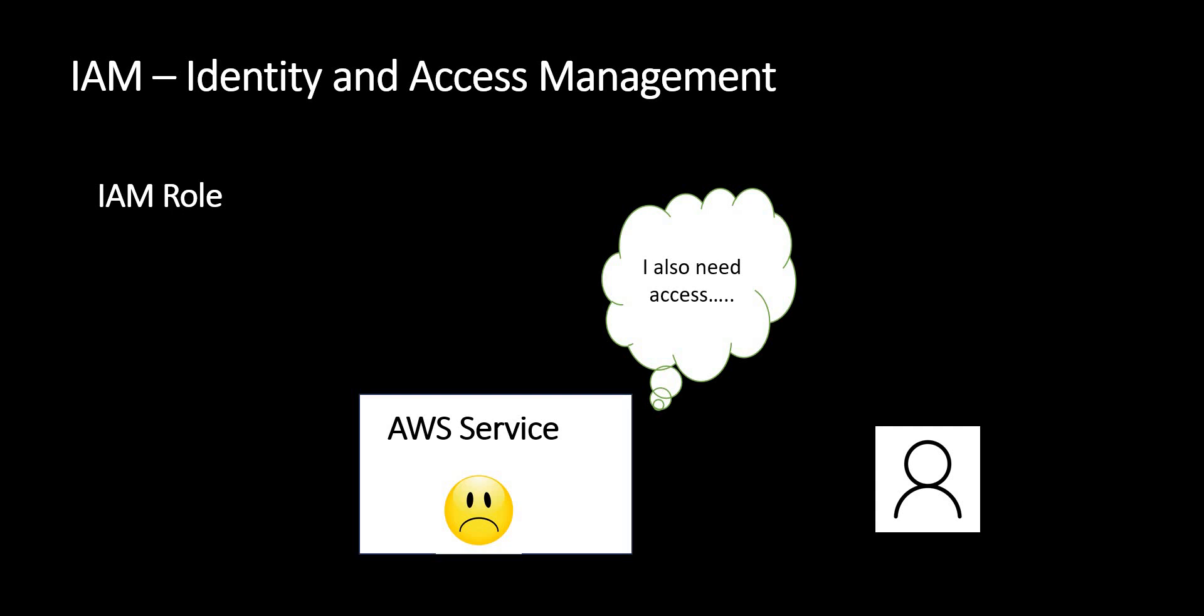Hi everyone, welcome back. In Identity and Access Management, we've already covered how to create users, groups, permissions, policies, etc. There's one more topic: IAM role. We'll see what IAM role is. This is another identity type, similar to IAM user.